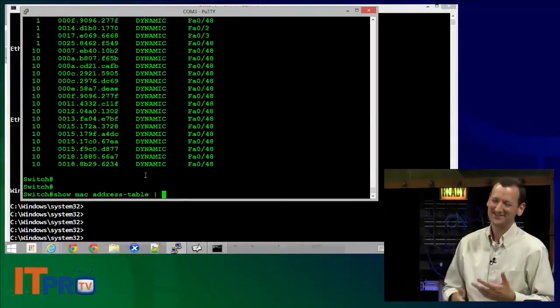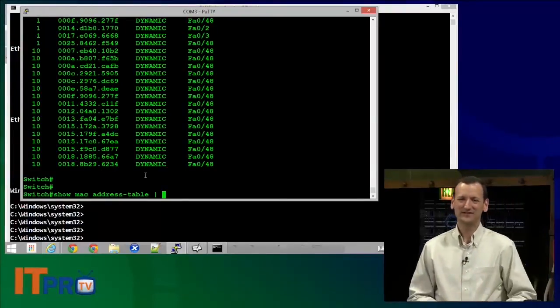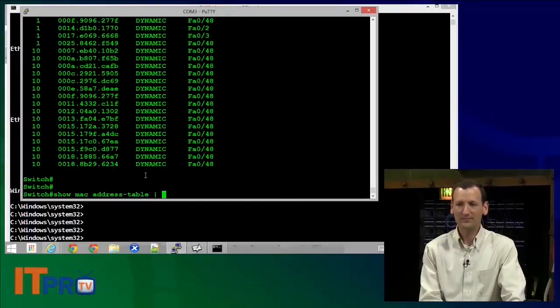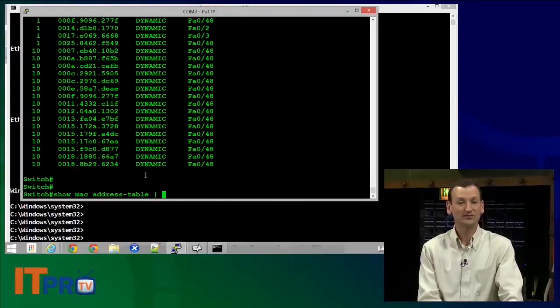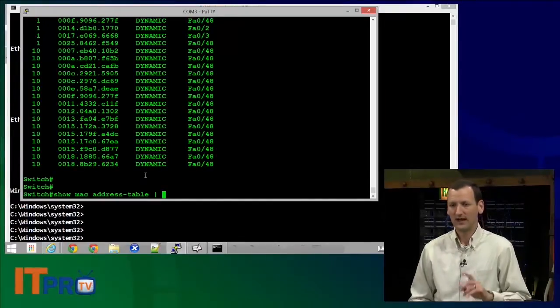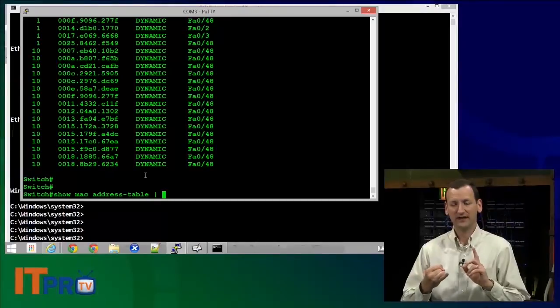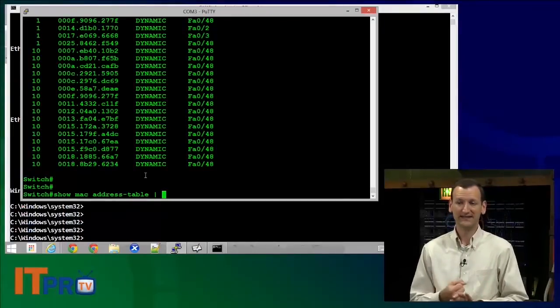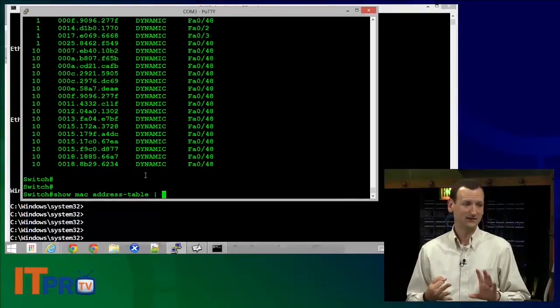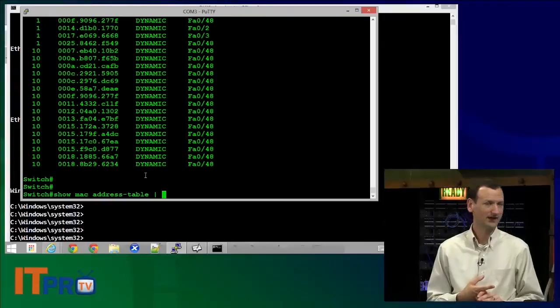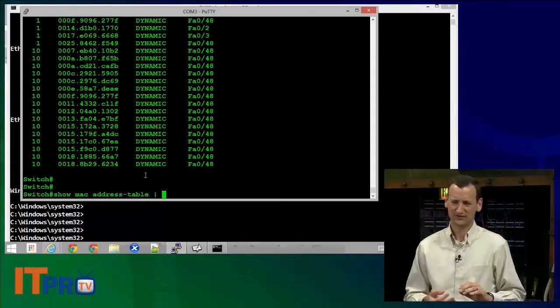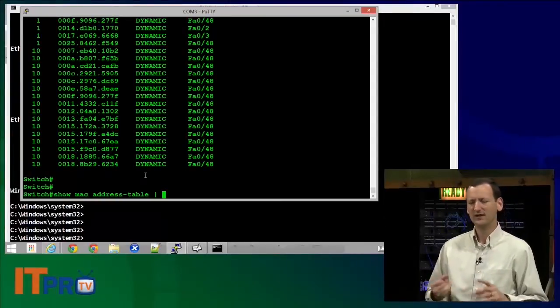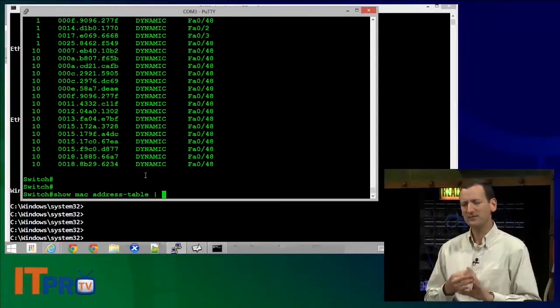And then you can pipe it into some neat little commands. We've got include, begin, exclude. Those are the three that I usually use right there. There's a couple of other sections or whatever. So the three main ones, though, begin. I can say, show me the MAC address table and begin when you find a particular string.